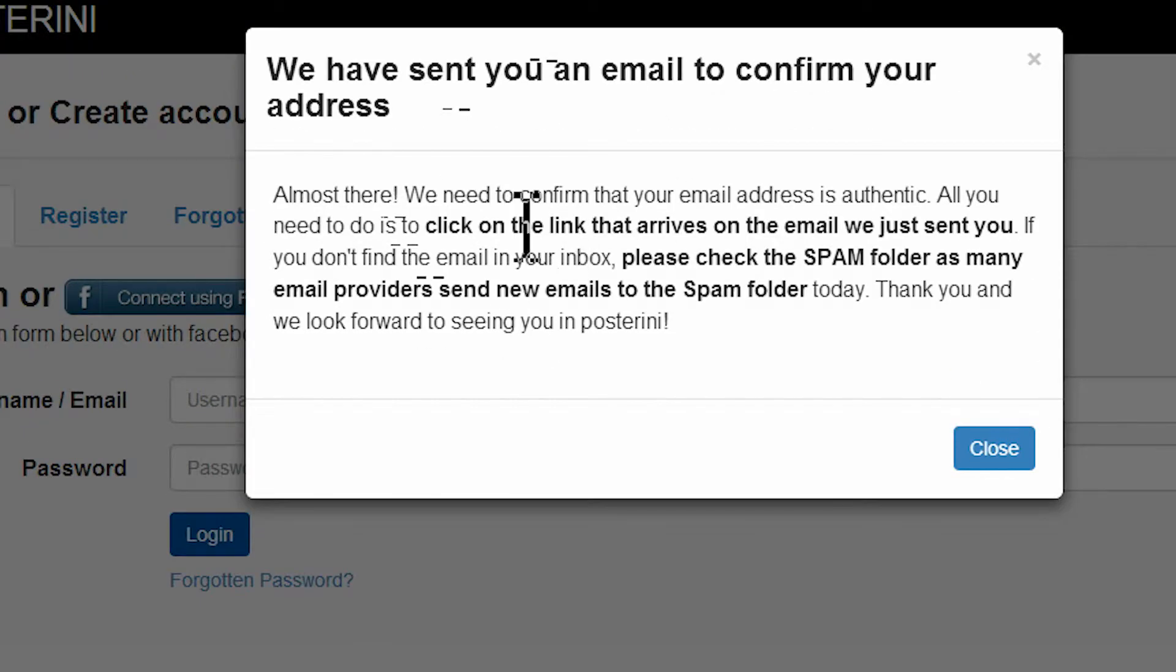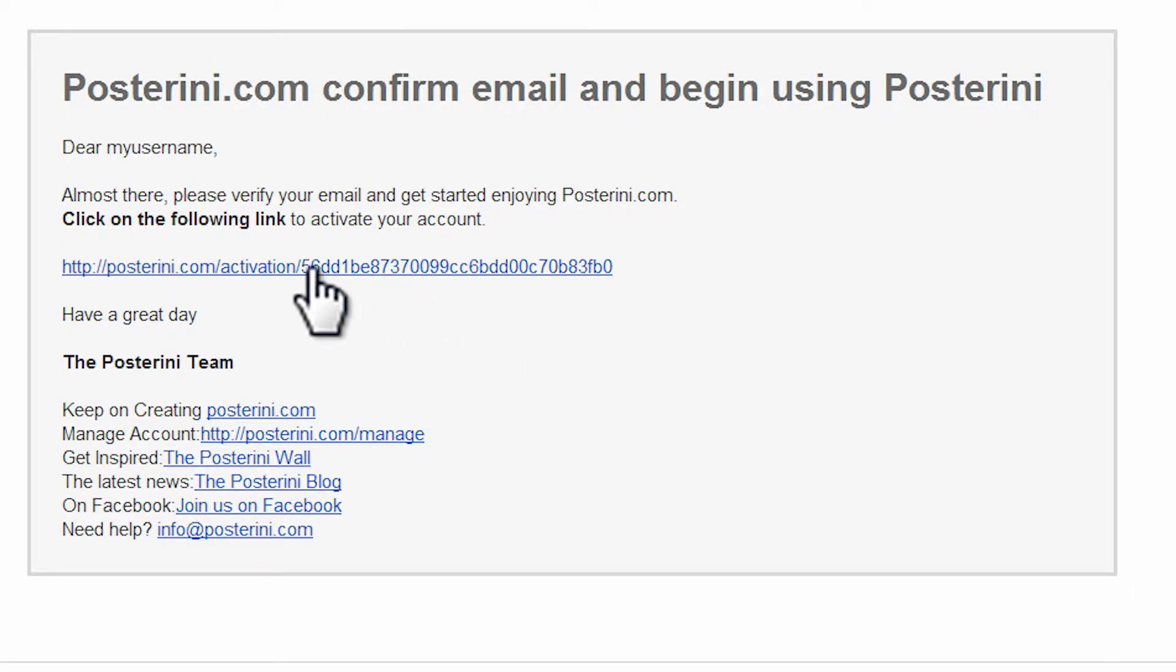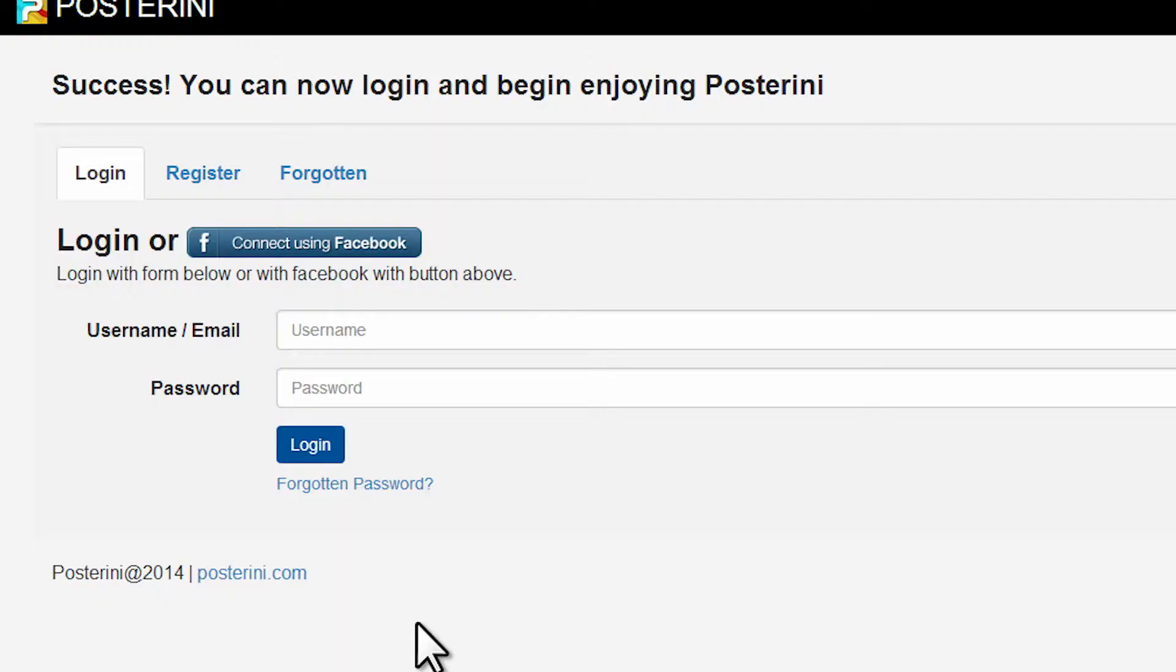We send an email to your account to verify your email address. Find our email in your inbox. If it's not there, check the spam folder. Click on the link that appears in the email.